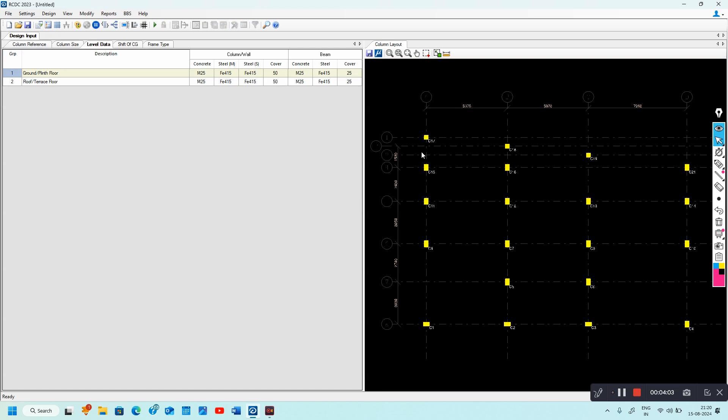The same model has been imported to your RCDC. Later on, by changing the inputs, you can design the various elements.